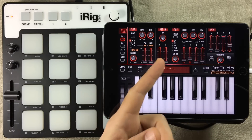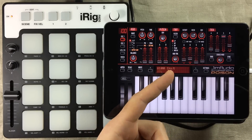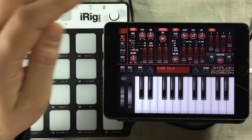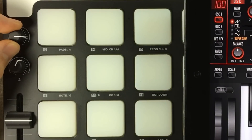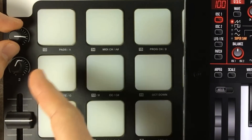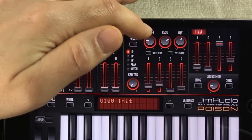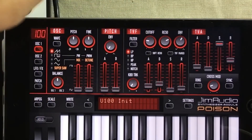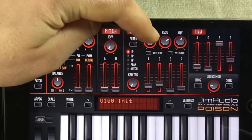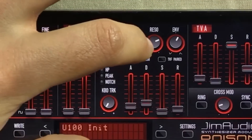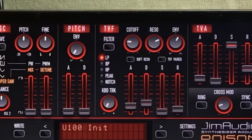And you need to be fairly quick about it. I'll try to zoom in and show you. So if I want to assign this knob on the iRig Pads controller to the cutoff, I need to tap it three times. One, two, three.